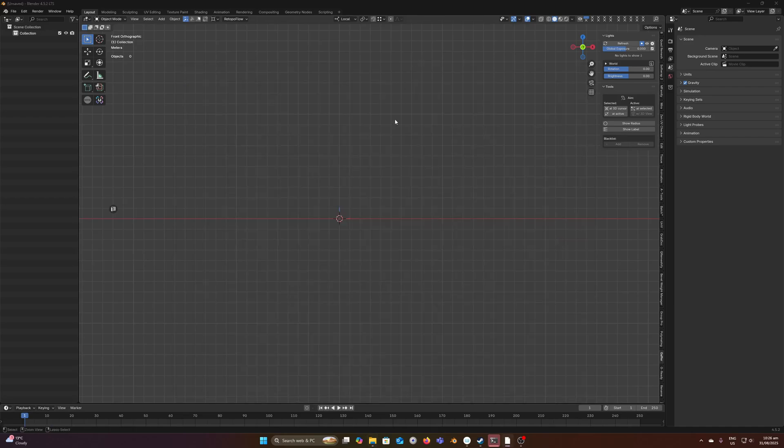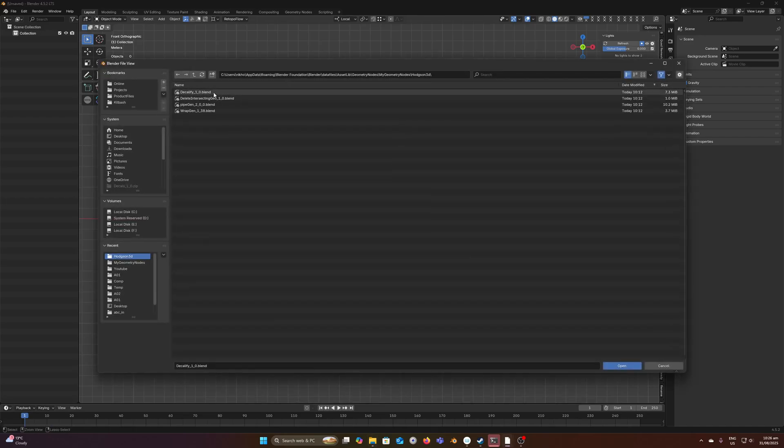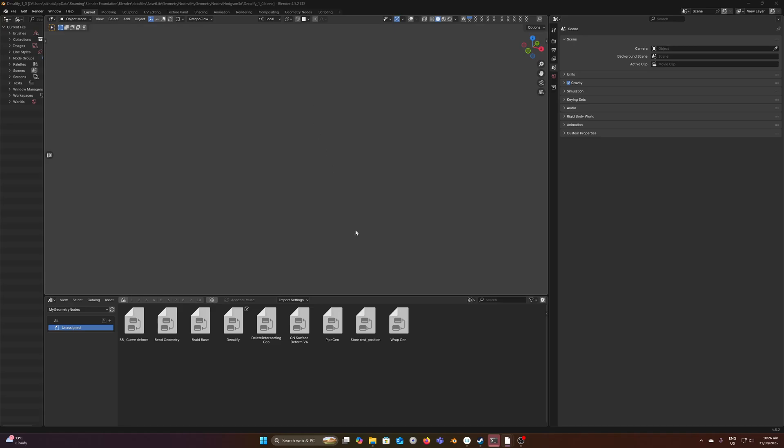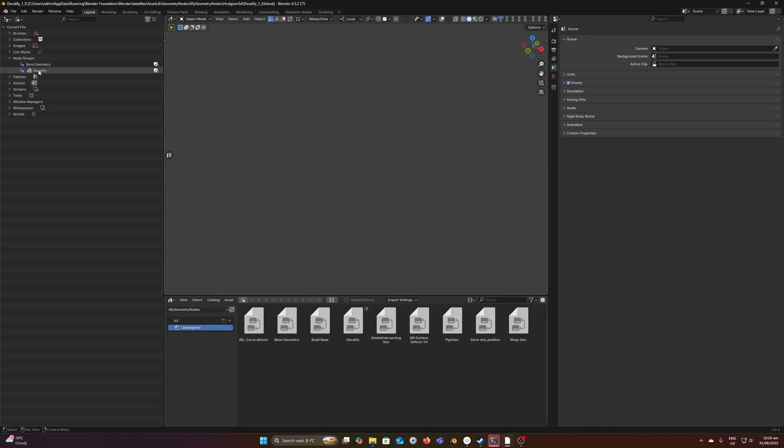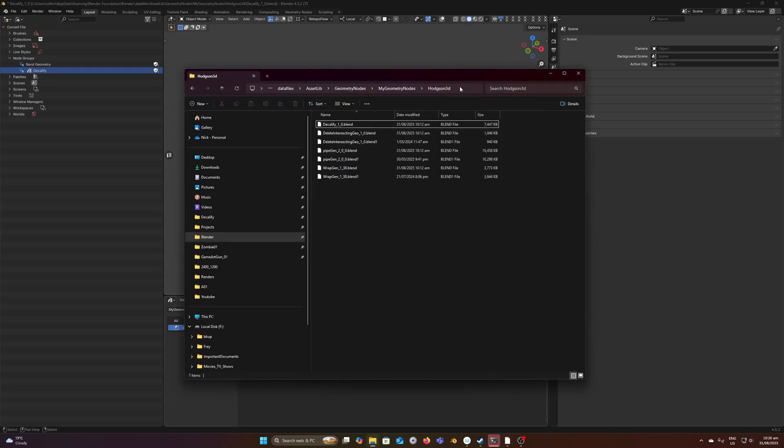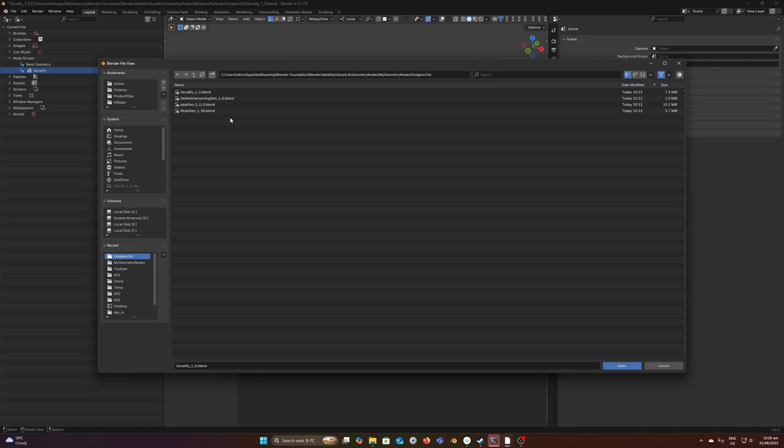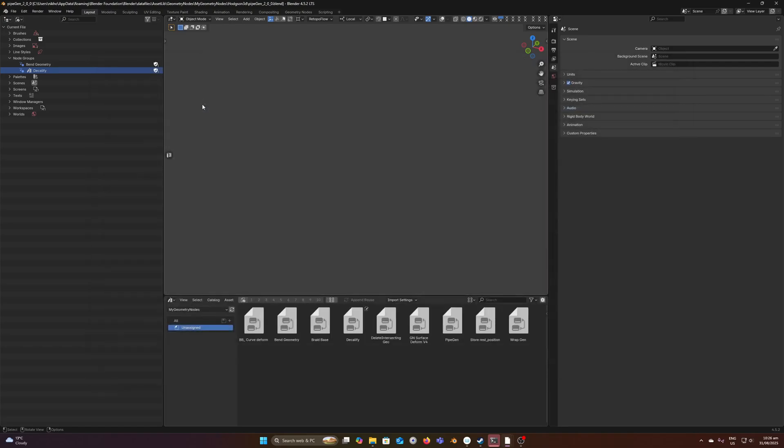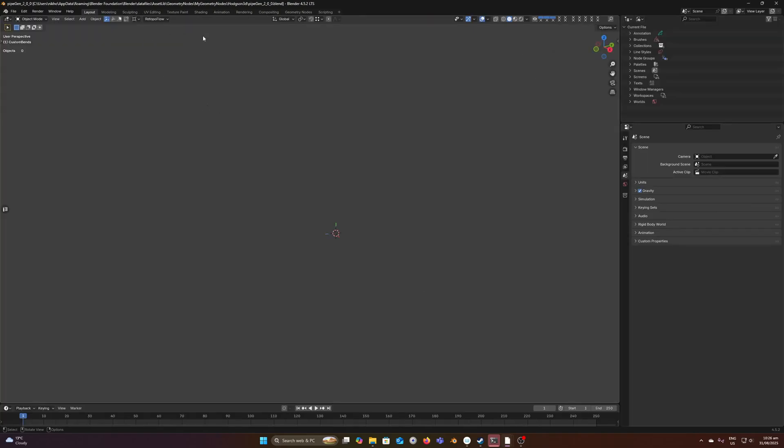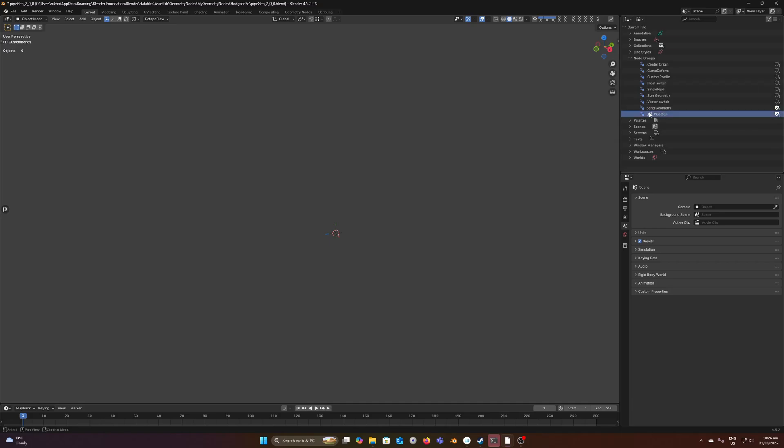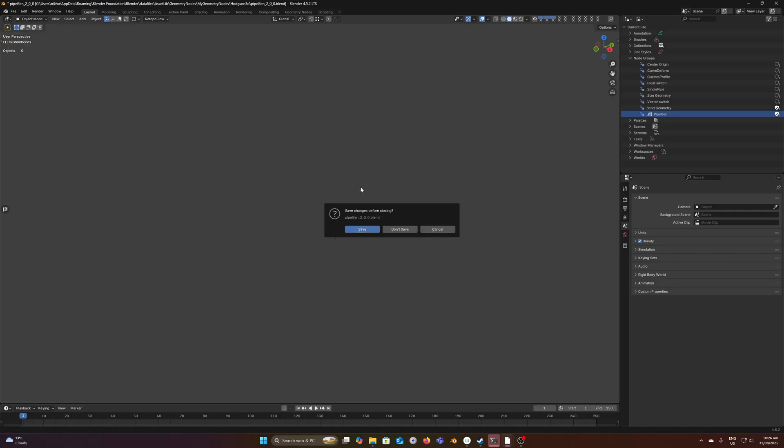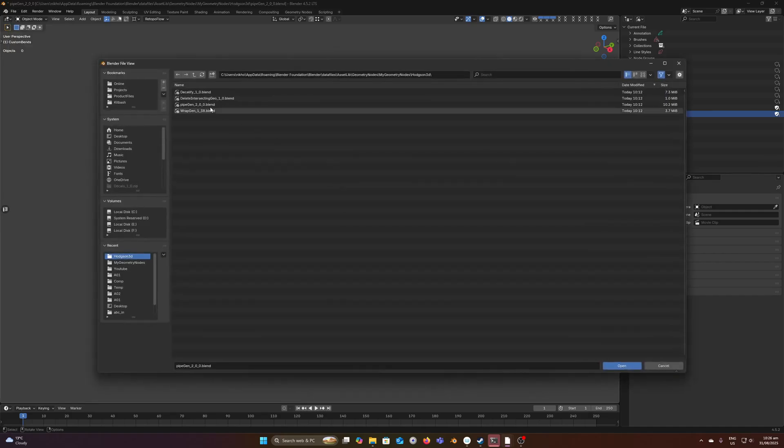Let's open up Decalify here. First thing to notice is that these nodes are marked as assets. In every one of these files, if I open up another one, let's say PipeGen, you can see that that is an asset with little books next to it. If it's tagged as an asset, then it will be available to add to an asset library.